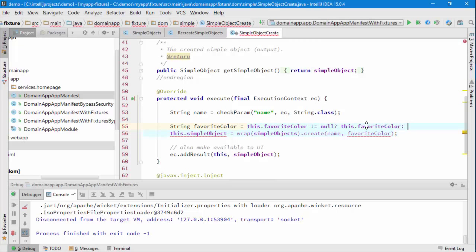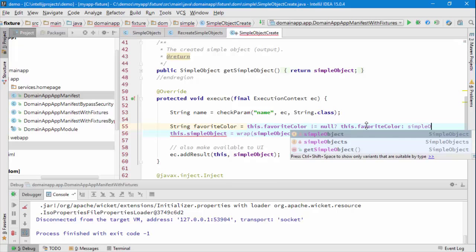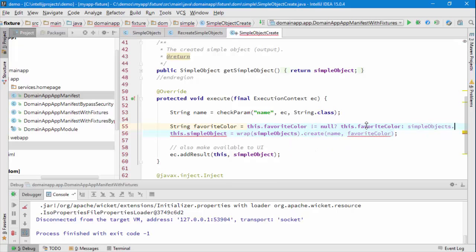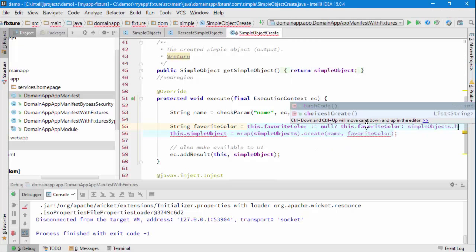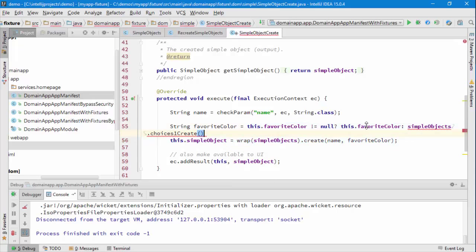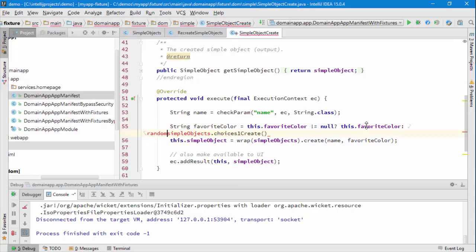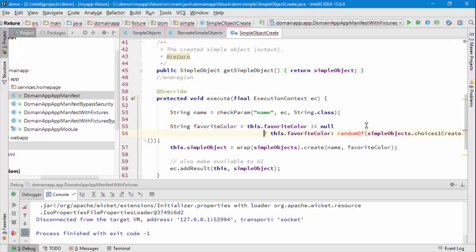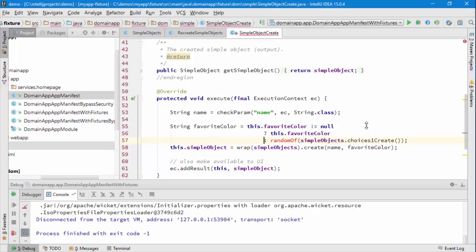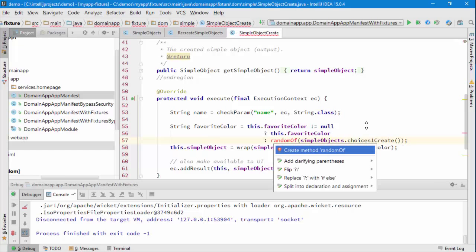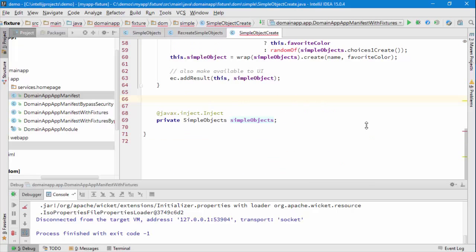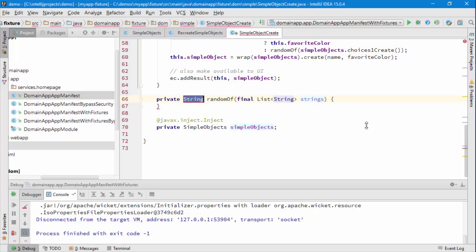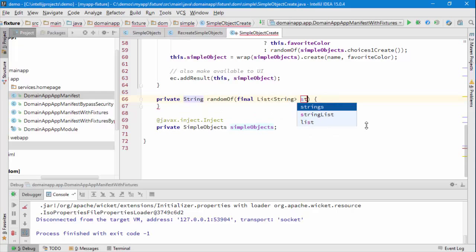Otherwise, we want to choose a value, so we can just go to SimpleObjects.choices1Create, I want to choose a random value off of this random. That would do the job. So this is saying if a value has been specified, then use it, otherwise just choose one of the random values. Let's create this method random, so one of the values here.